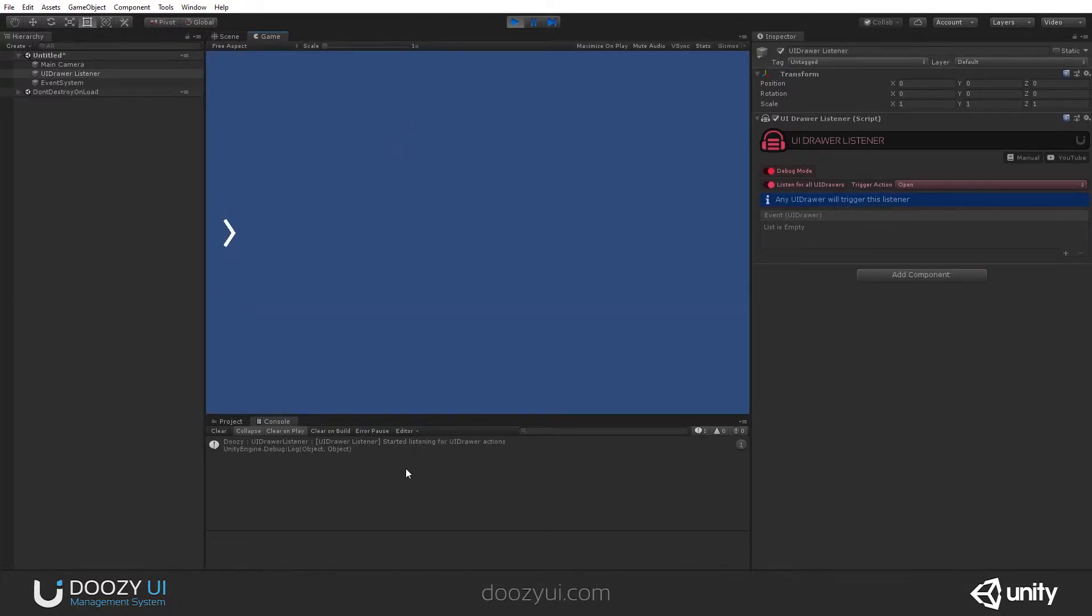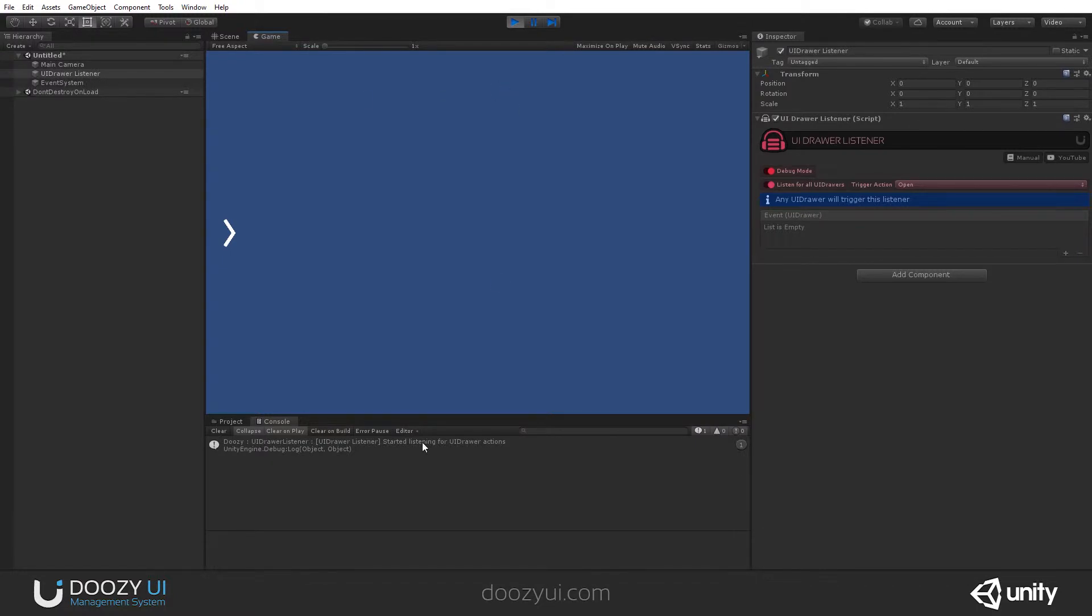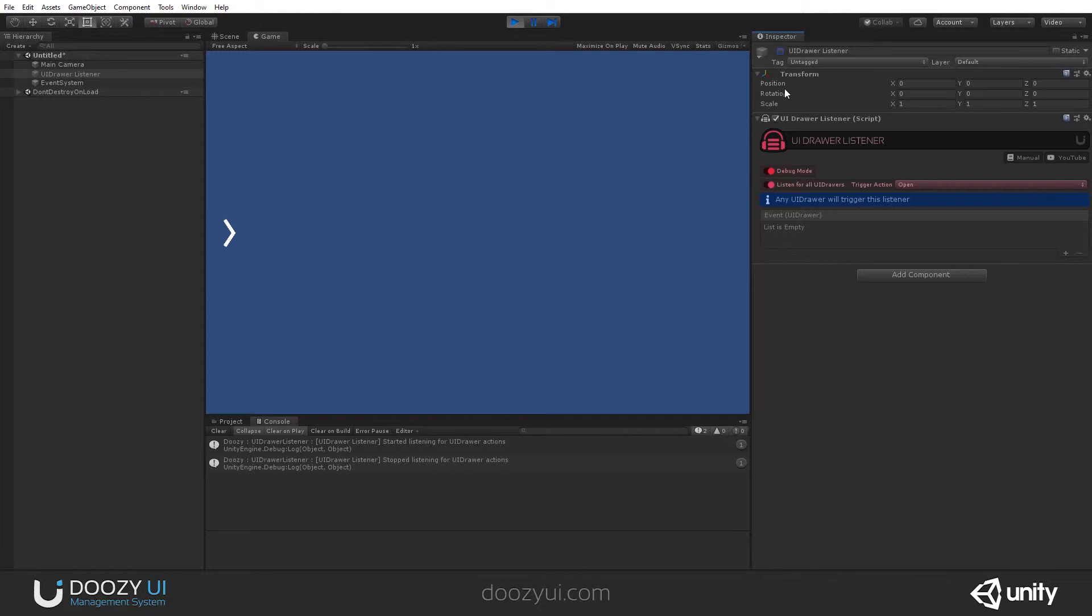Right away, you will see that you have a message that says UIDrawer Listener started listening for UIDrawer actions. If I disable the game object the UIDrawer is attached to, you will see that the listener will notify you that it stopped listening for UIDrawer actions. So, I'm going to disable it, and there you go. It stopped listening. This is a nice way to see when it works, when it is functional and when it is not.